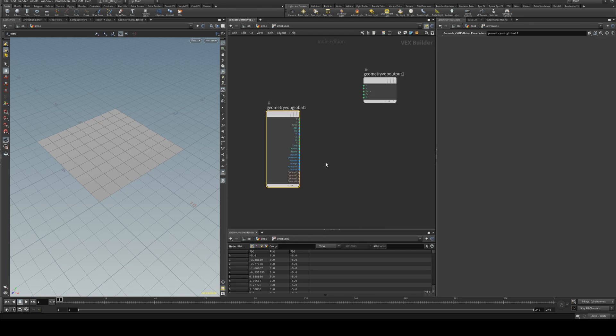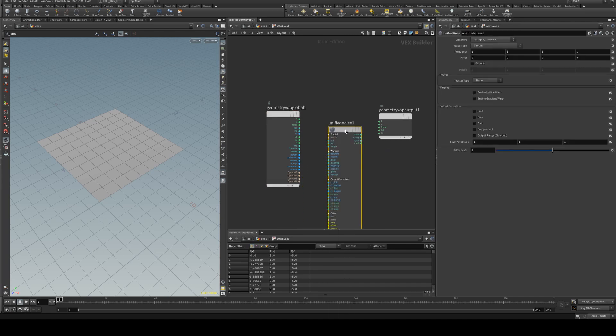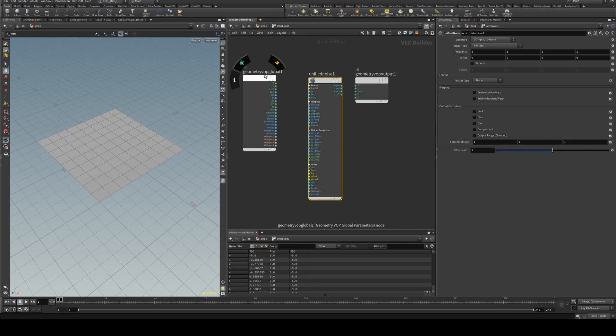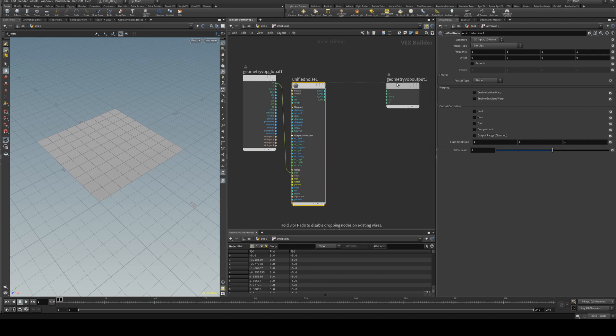Dive in there and then we'll create some noise using the unified noise node and we will connect the position output to the position input from our global node into the unified noise.